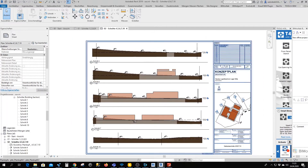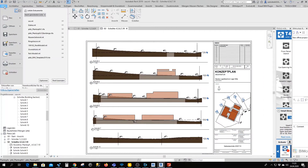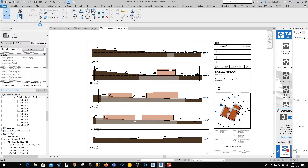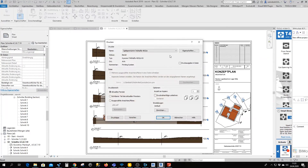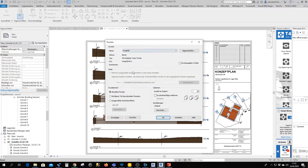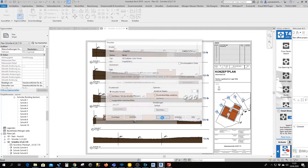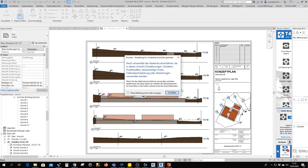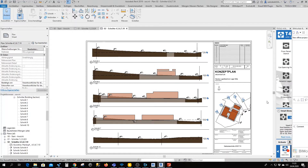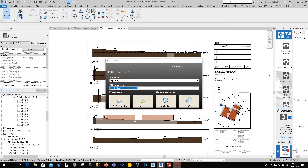Go to Print and pick your preferred PDF application as the printer name and click OK. Revit here just warned us that it's using a halftone printing process.